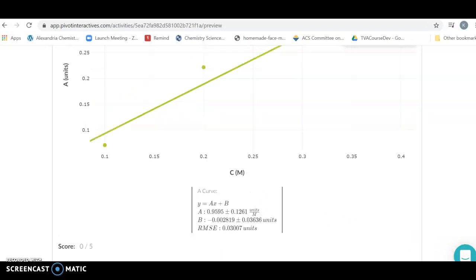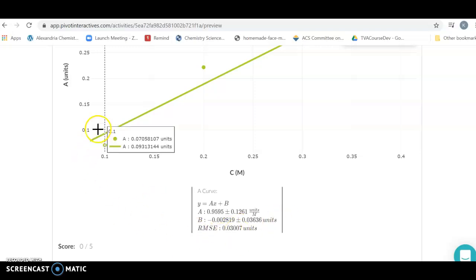The other difference that we have when we have the new Pivot is that instead of giving you the R-squared value, it's giving you the RMSE. The R-squared tells you how good the fit is, where one is the best kind of fit you can get, and as it deviates from one, your fit of your curve to your data becomes worse.